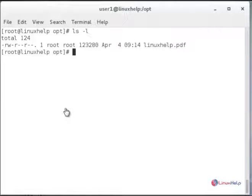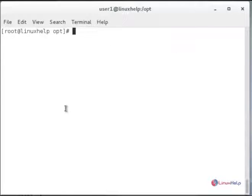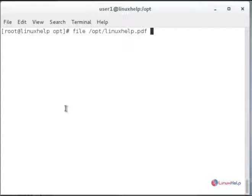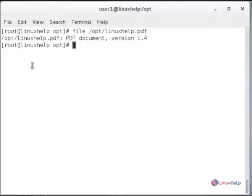To list the file, use ls -l followed by the PDF file name and hit enter. You can see the generated PDF document and its version.